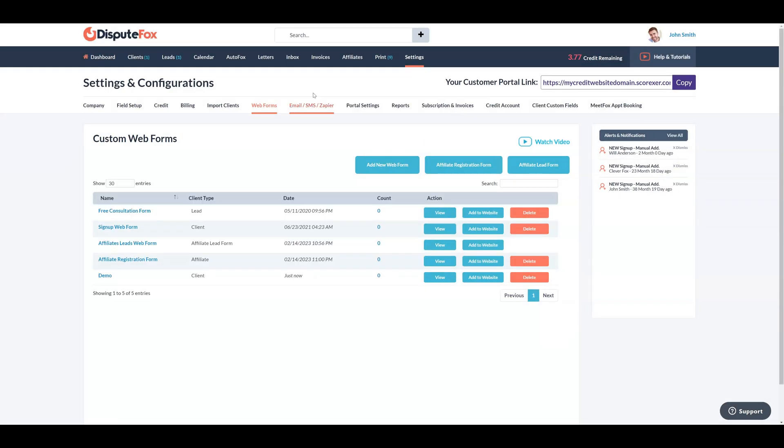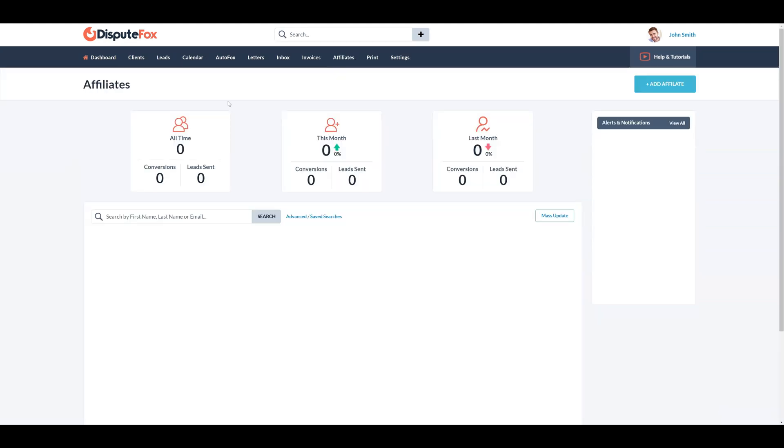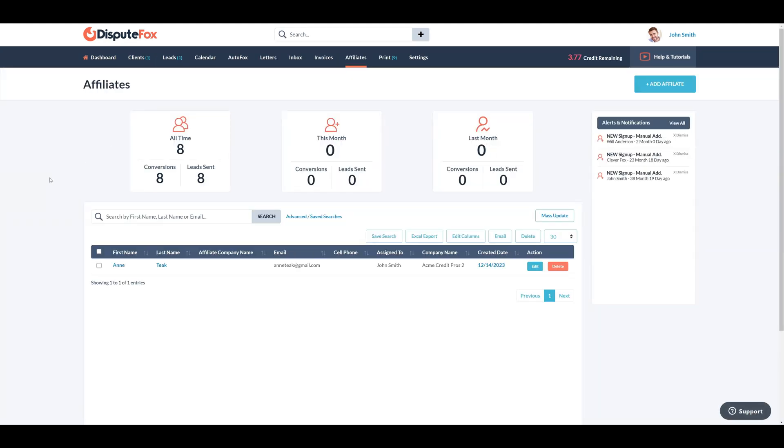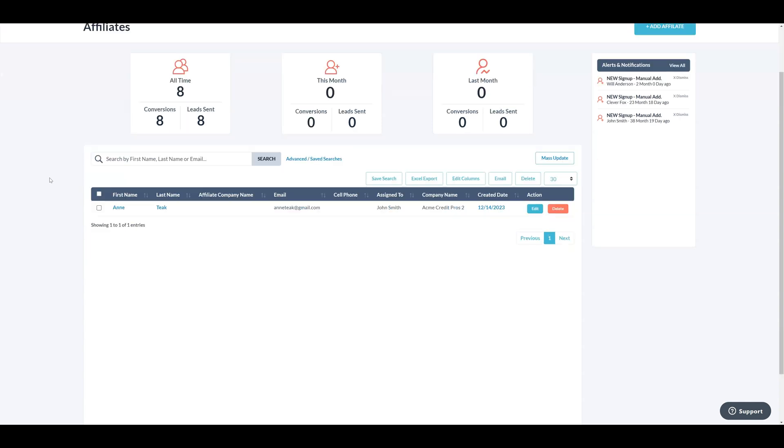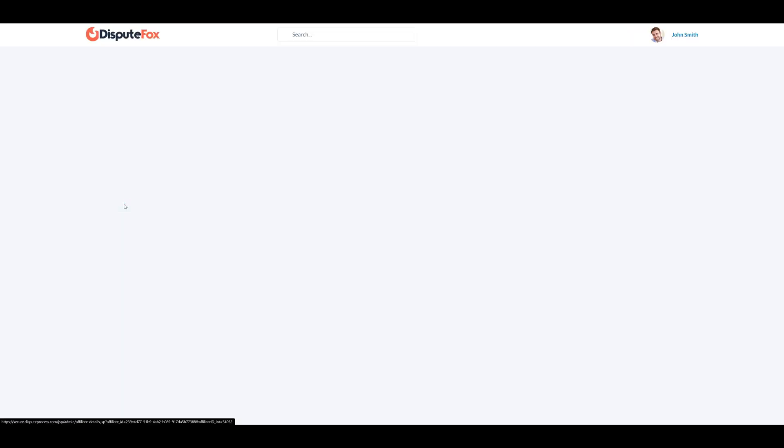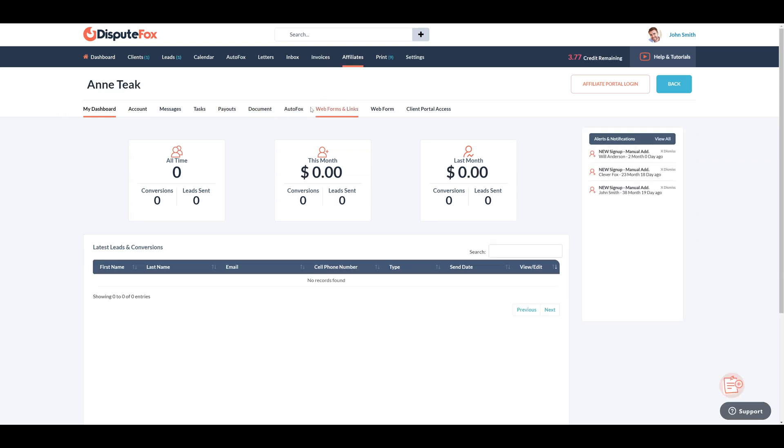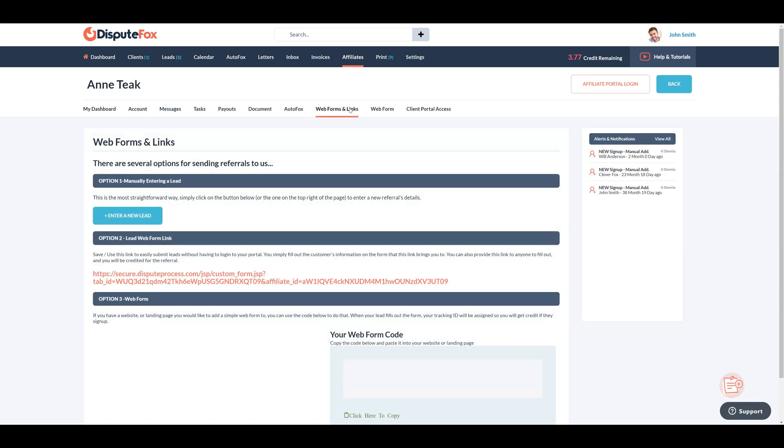Next, let's explore the affiliate web form designed for affiliate users. Your affiliates can utilize these web form codes by embedding them on their websites to send leads to your business, ultimately contributing to marketing efforts that encourage your business growth. Navigate to Affiliates, any affiliate user, where you will find the web forms and links section.